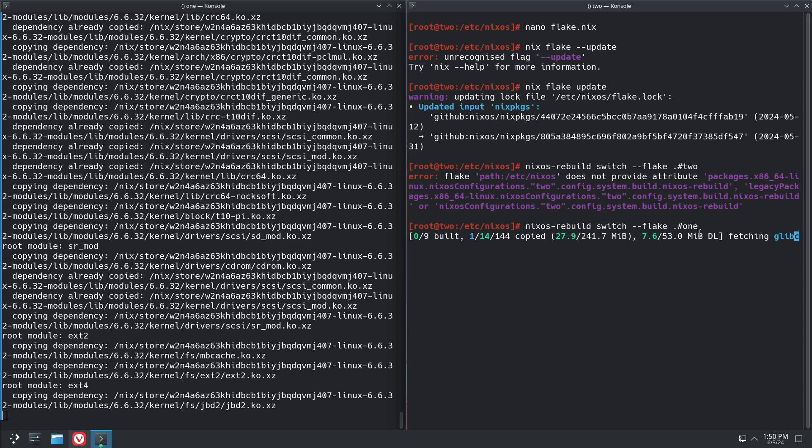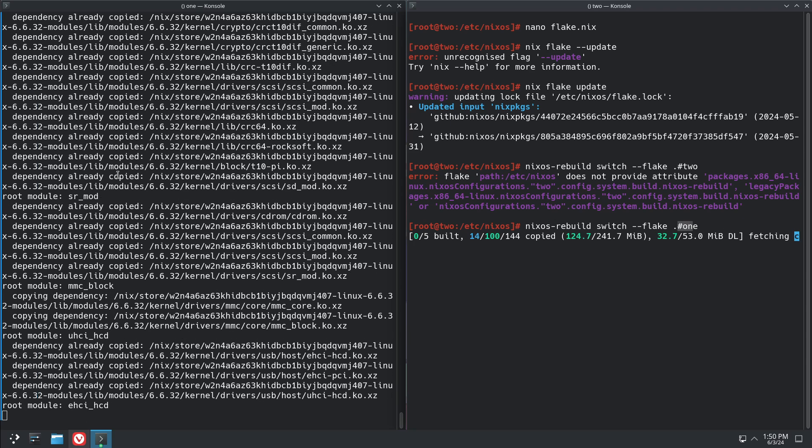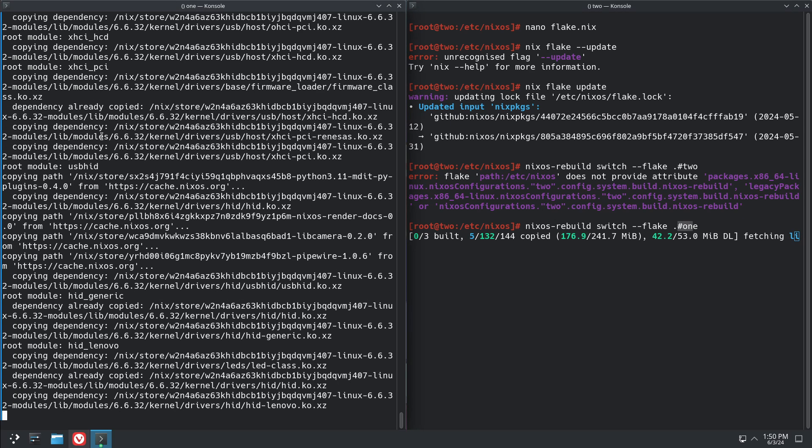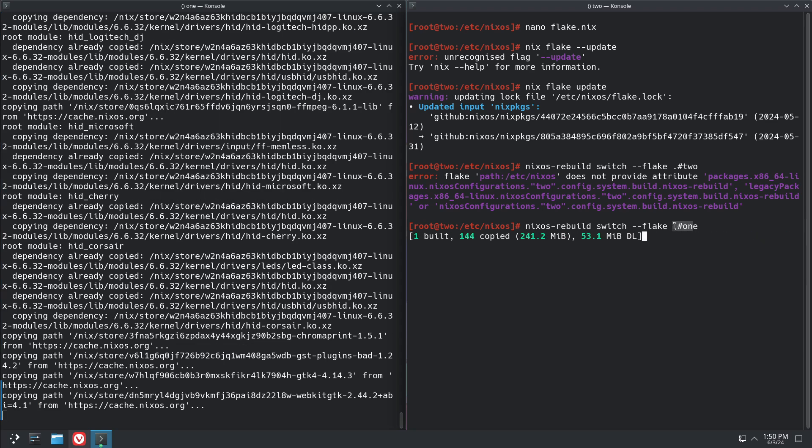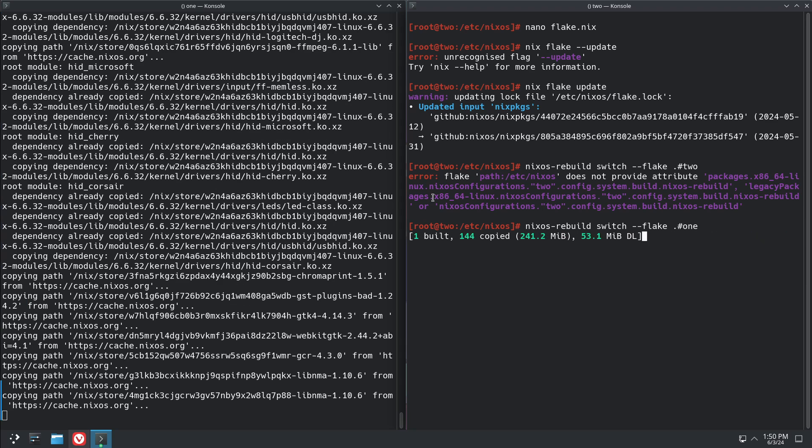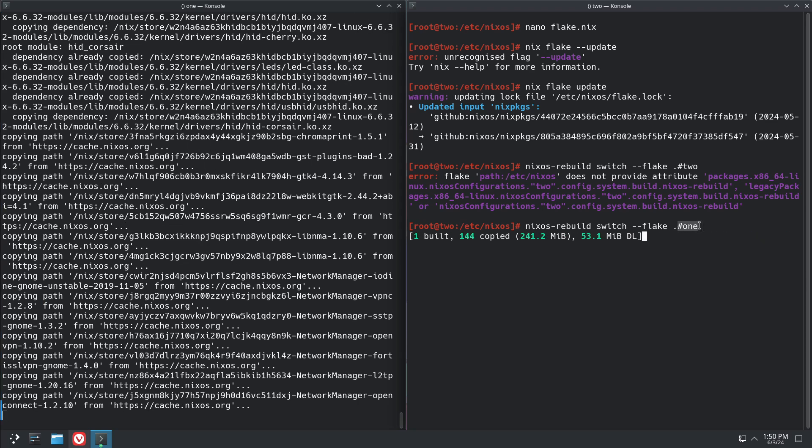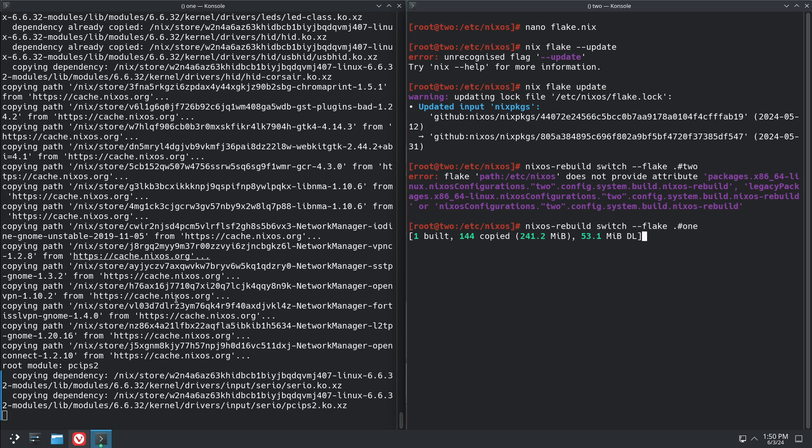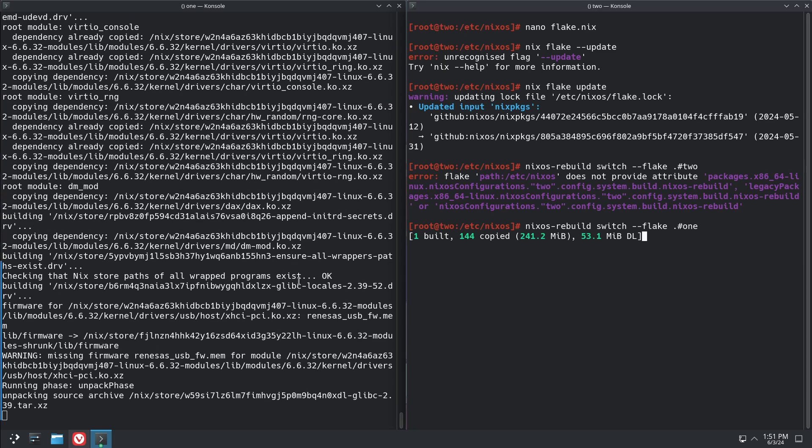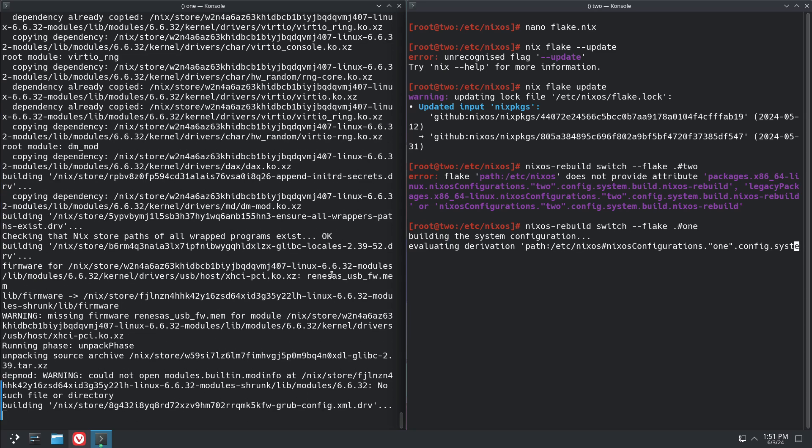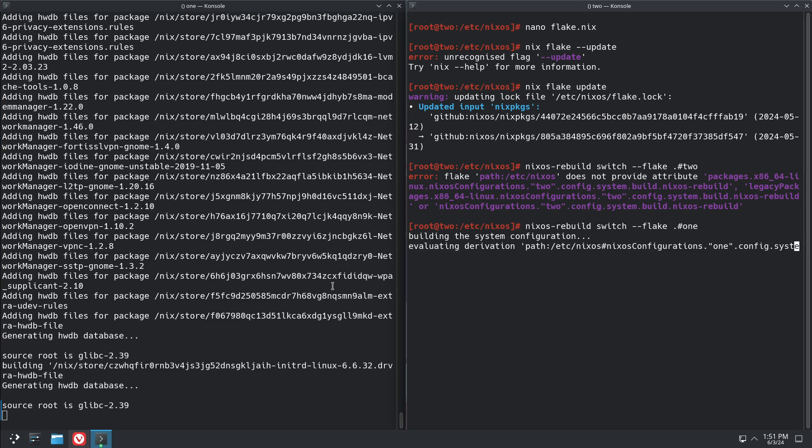So now we're rebuilding this one, and the flake I'm using is actually built for this machine over here, so that's why I have to specify the name. Because this one's named 2 and we're using the flake configuration that's set up for 1. And this is going to take longer than your typical rebuild because it's going to replace pretty much everything.